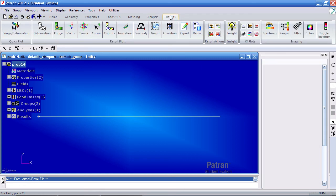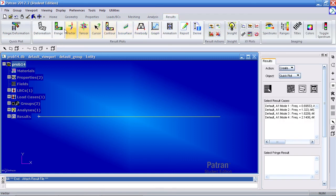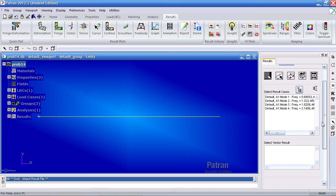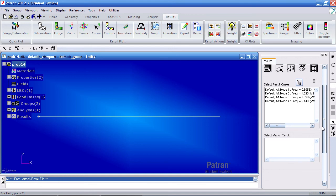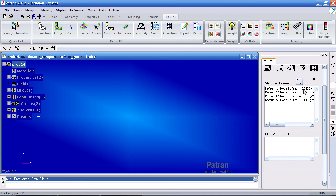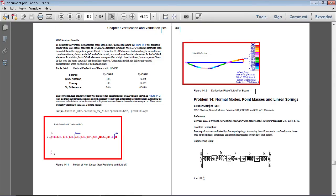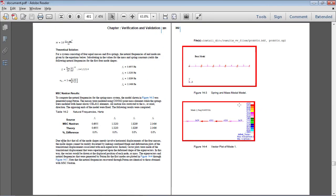Here on the results tab, we'll show vectors. We'll use the vector option to show the eigenvectors here. So my first frequency is 0.7 Hz, 1.3, 1.8, and 2.14. And you'll see this aligns with what we're expected to get here.